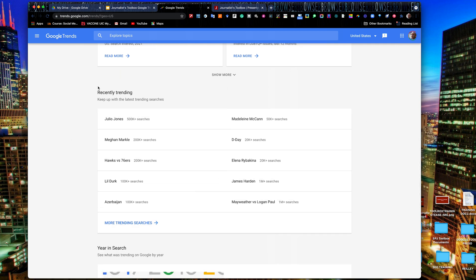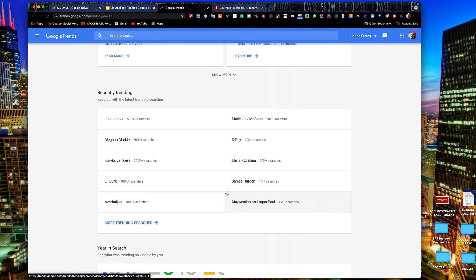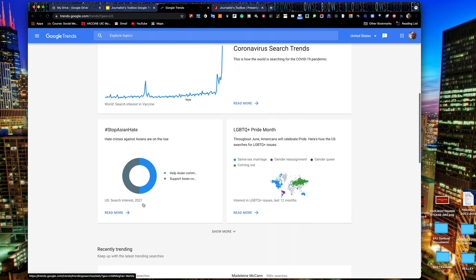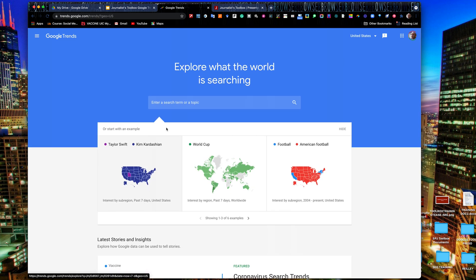One area I like to check a couple of times a day is the recently trending section. And this is right after Meghan Markle had her baby, so she's in there as a top search. Julio Jones was traded to the Titans today. We have the Mayweather-Logan Paul fight. So there's a lot of sports and pop culture in here, but there are breaking news trends in here as well. And you can dig in deeper into those by just clicking on more trending searches. You can look at it from the US or global level.